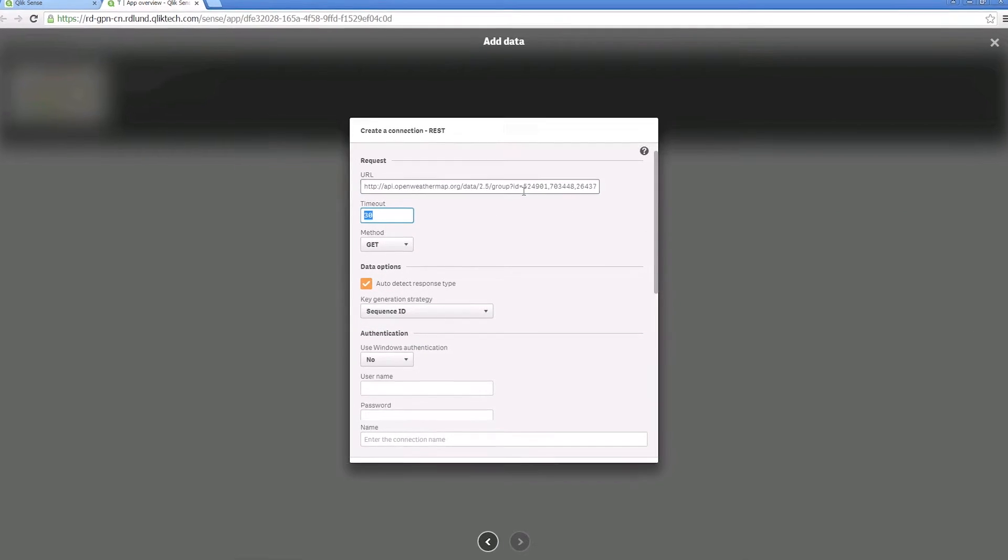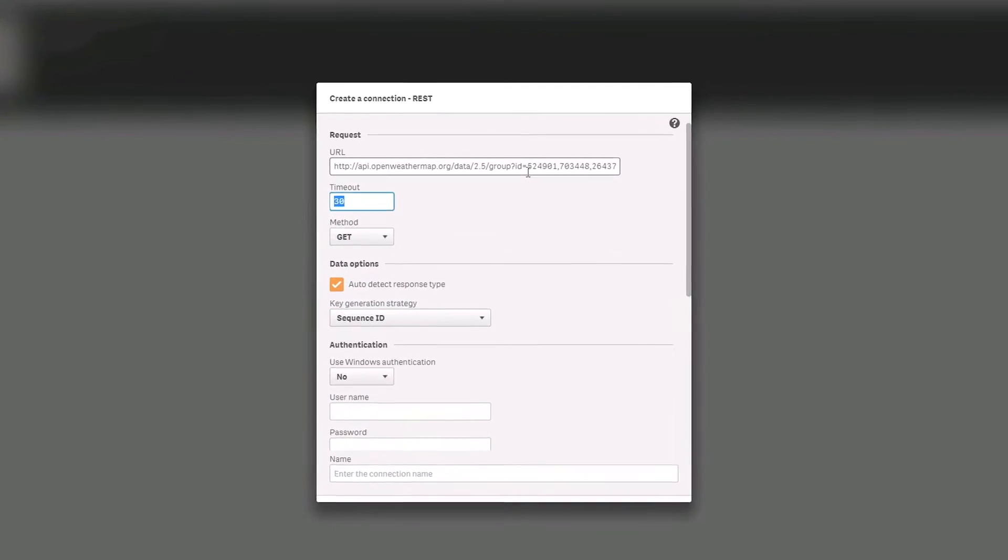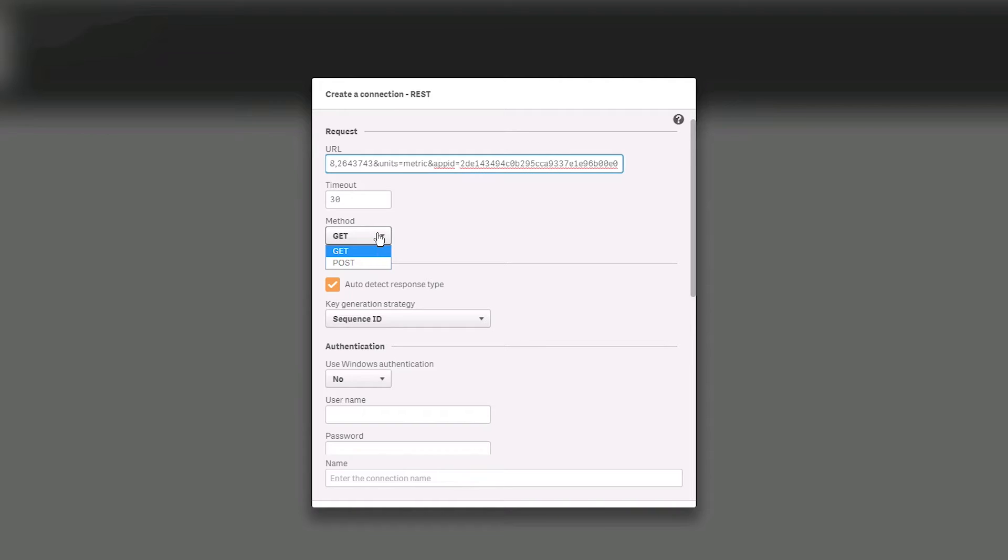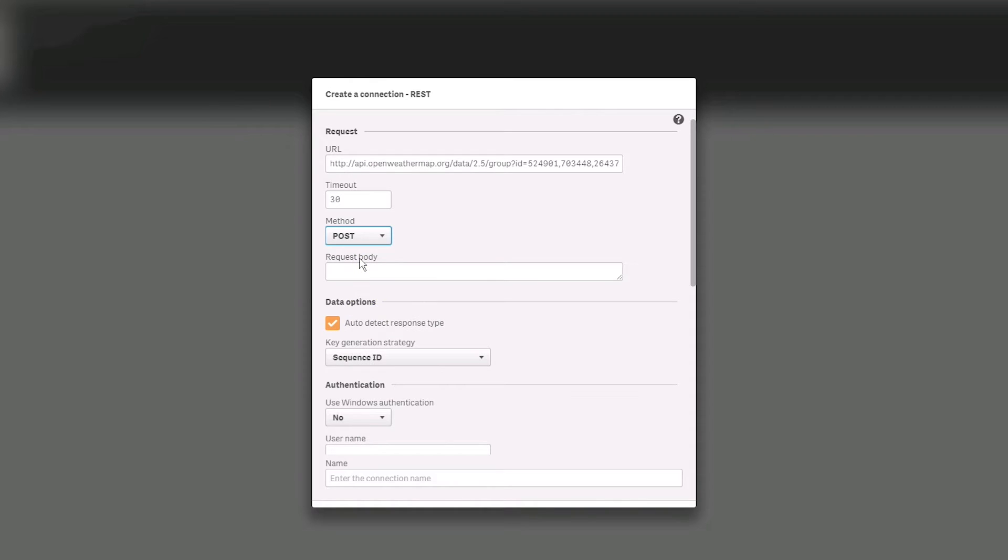Enter the timeout value in seconds. This is the time limit for the connection to be completed. Select GET or POST from the method drop-down list. The GET method retrieves information from the resource and does not change the state of the server. The POST method creates a new entry in the resource.